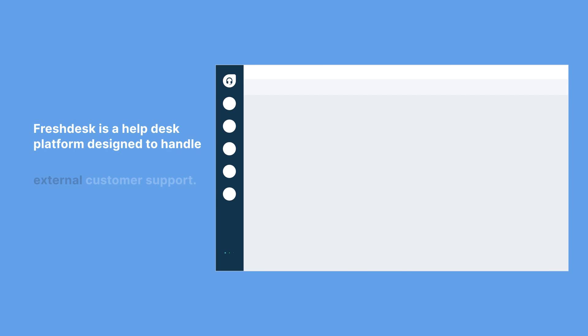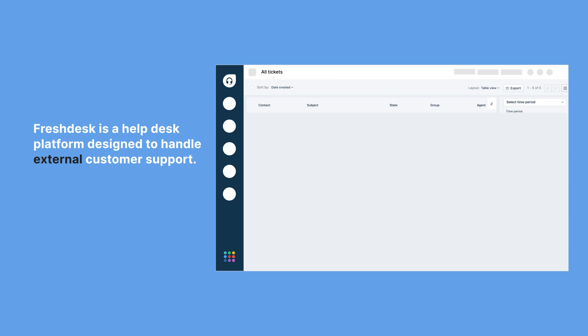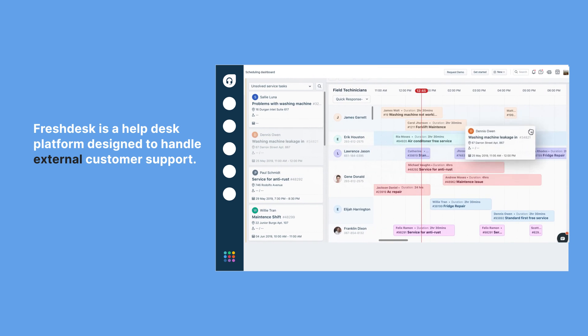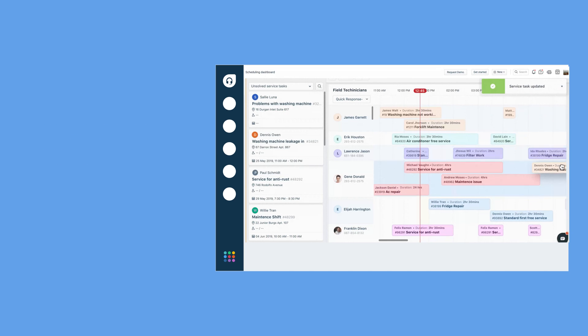Freshdesk is your go-to for managing external customer support. It centralizes all customer inquiries, whether they're about refunds or warranty claims, into one streamlined platform, ensuring you never miss a beat.